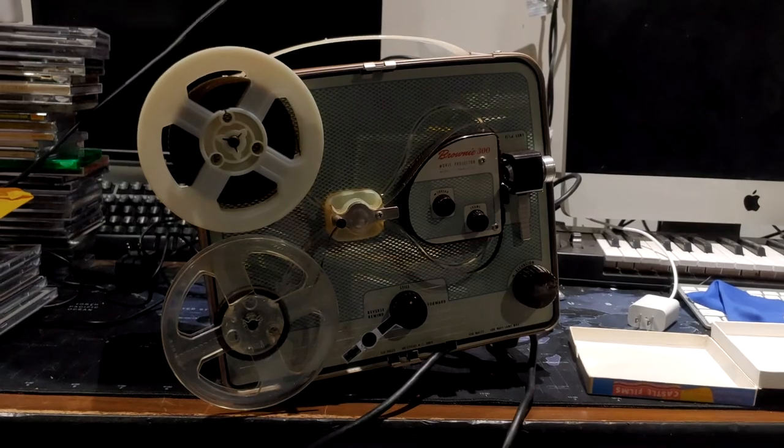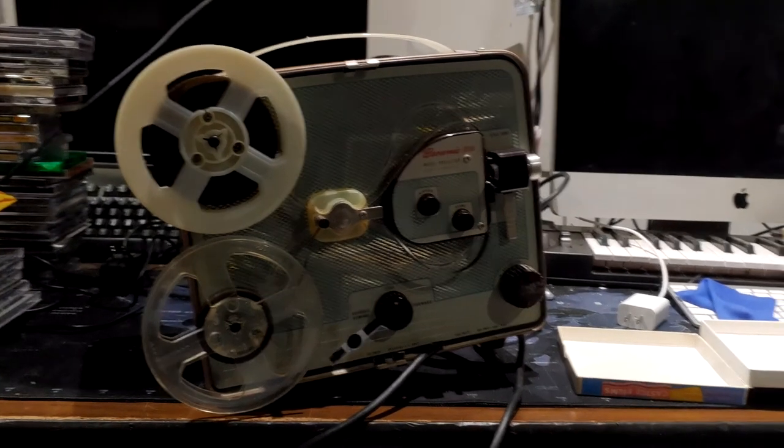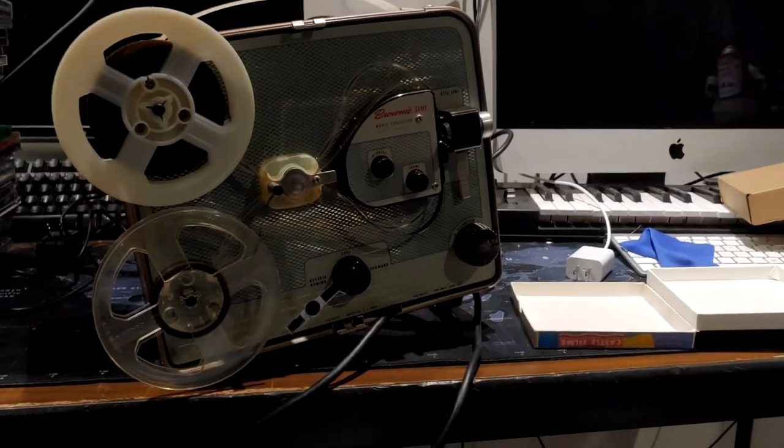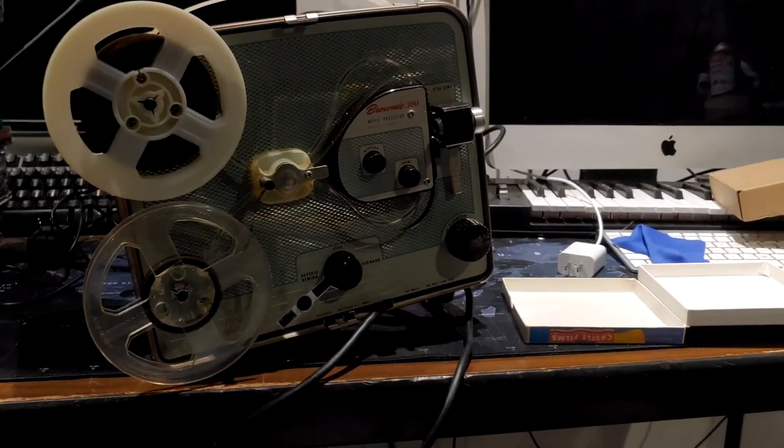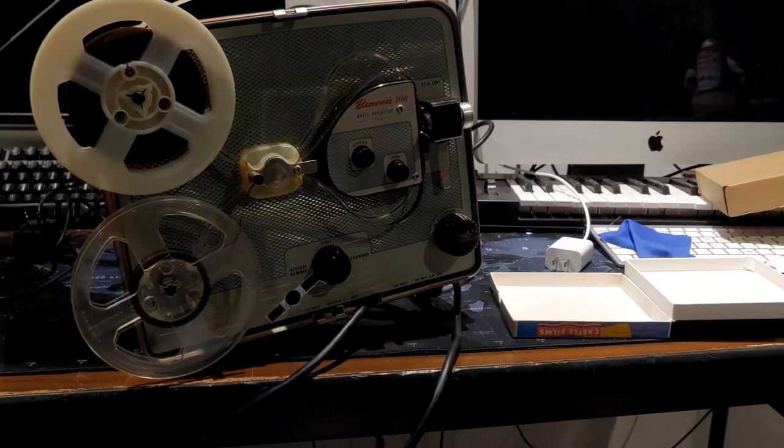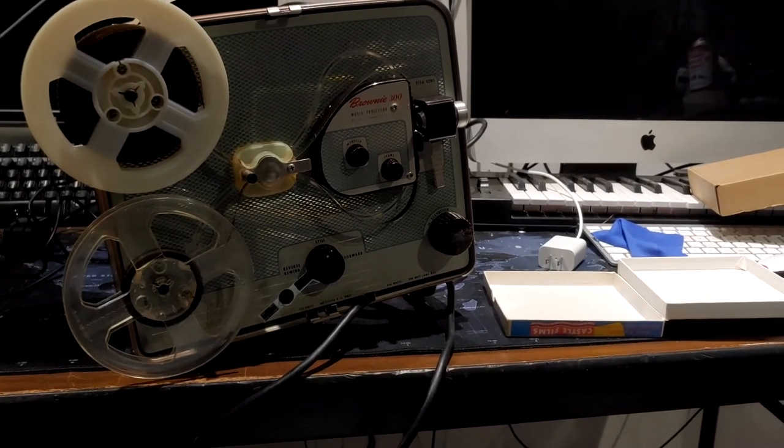So that's going to be it for this one. If you wanted me to do a deep dive on any of these things that I unboxed today, go ahead and leave it in the comments below. Otherwise, we'll see you in the next one. Thanks for watching.